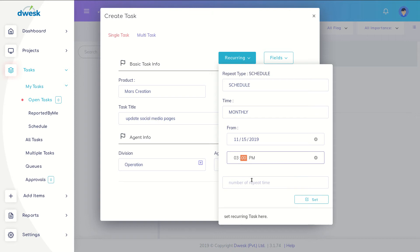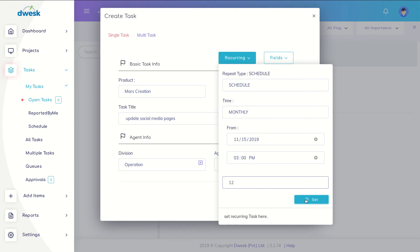Specify the number of times which the task should be repeated. Then click on the set button to save the recurring data once you complete the details.